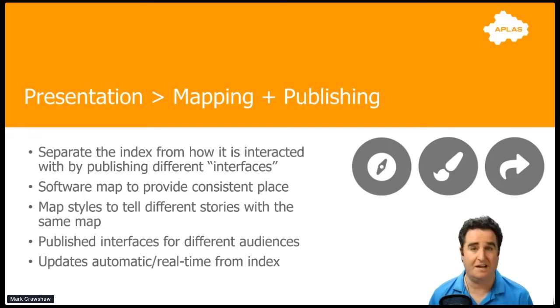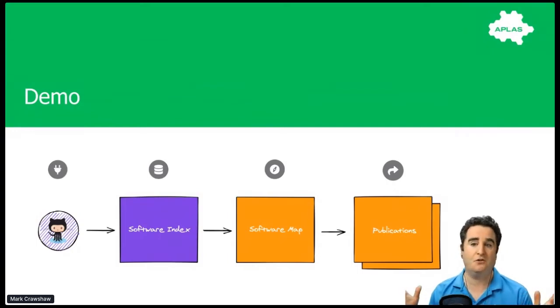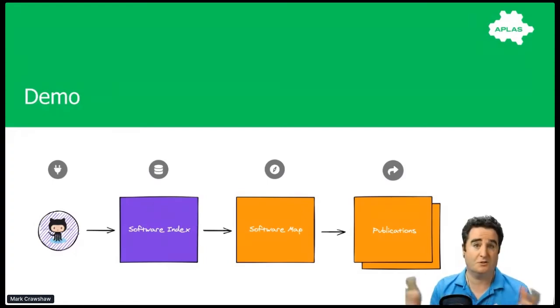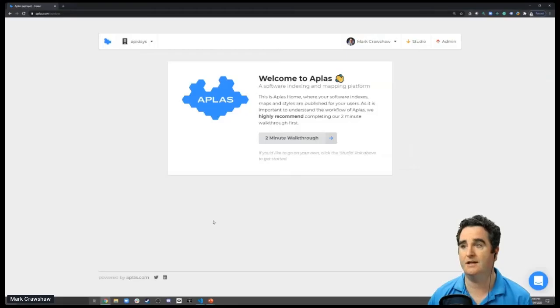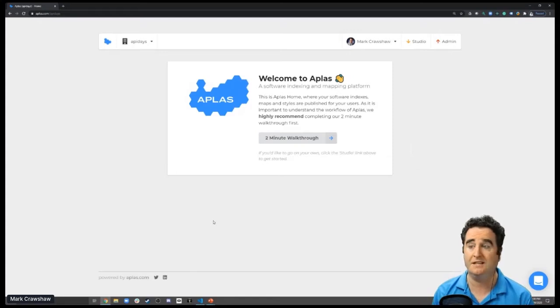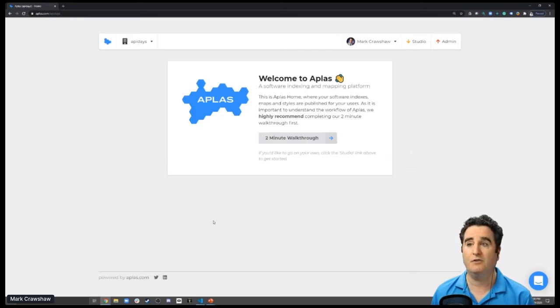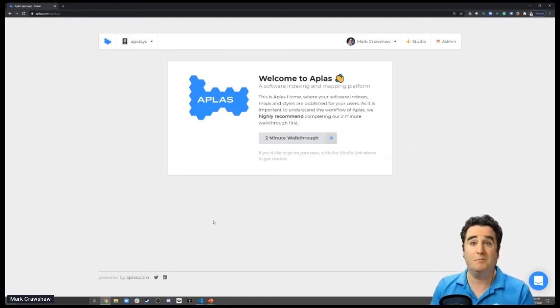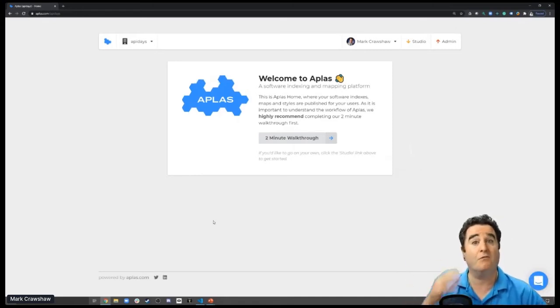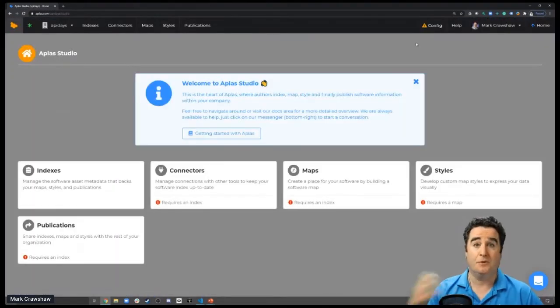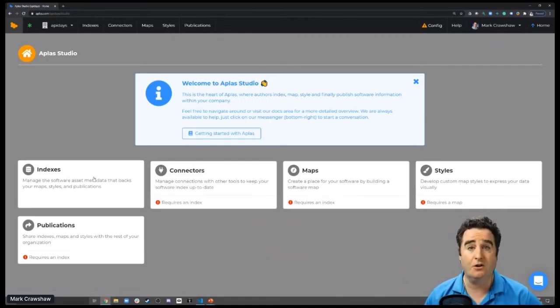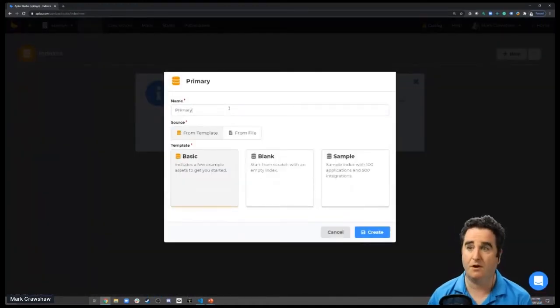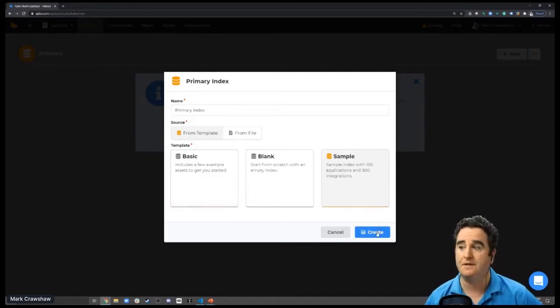With that, let's jump in and have a look at actually building one of these up. Today we're going to go through sourcing something from GitHub, and then bring it all out into a published asset that we've got out and sharing with the rest of our organization. But first, we'll start off with creating a software index, a map, a publication, then we'll come back and see how we can set this up and be real time. Here we are, just as if you sign up for a trial account on atlas.com, what you would be seeing. This is the homepage for the API Days organization.